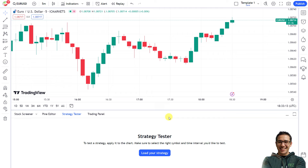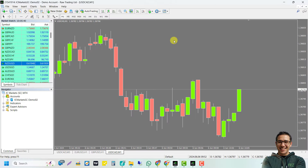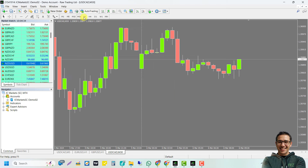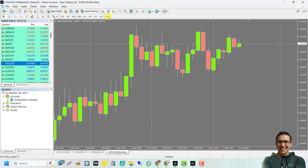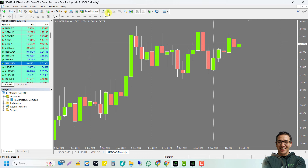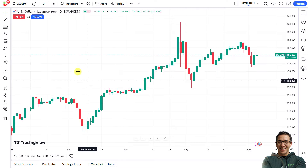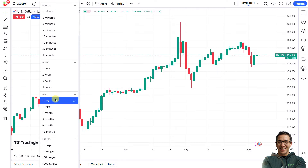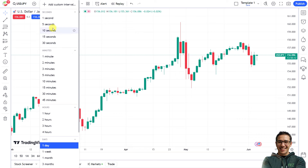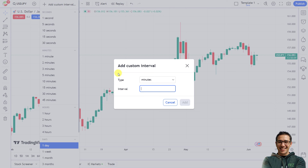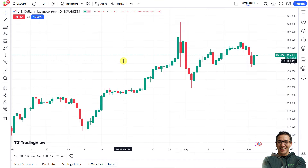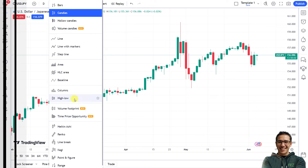You can remove the strategy from the chart via the Object Tree and Data Window on the right side — simply click the remove icon. Now let's look at additional TradingView features over MetaTrader. MetaTrader provides nine time frames from one-minute to monthly charts, and only three chart types: bar, candlestick, and line charts. TradingView offers many more time frame options starting from one-second charts, and you can even set custom time frames.